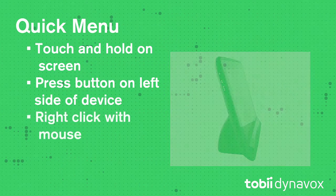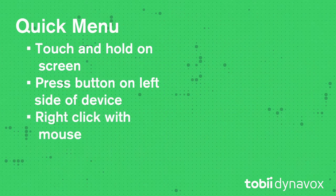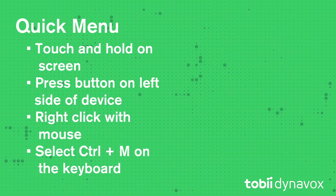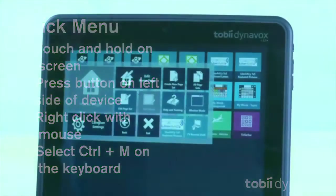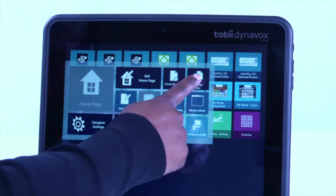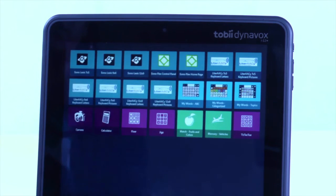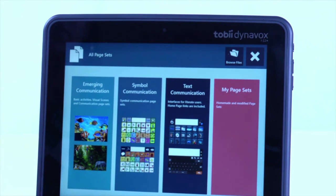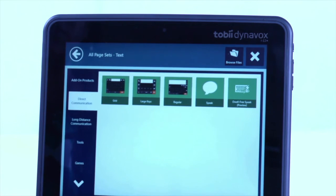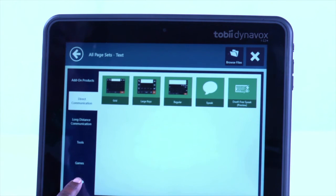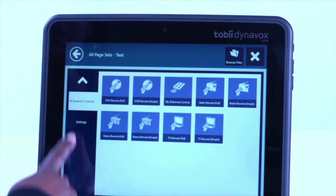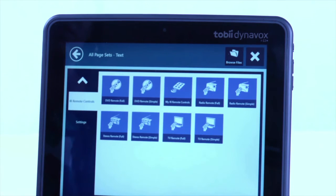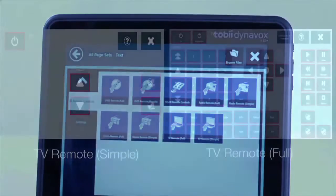You can right-click if you're using a mouse or select Control-M on the keyboard. Once you're on the Quick Menu, select All Page Sets and then select Text Communication. This is where you will have access to all of the remote page sets. Select IR Remote Controls.